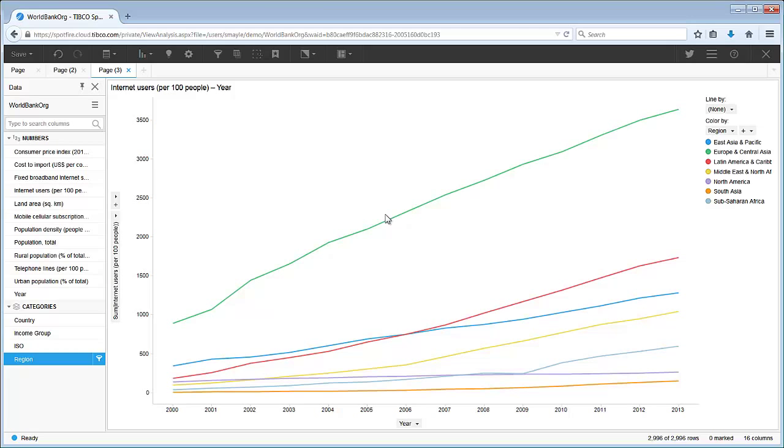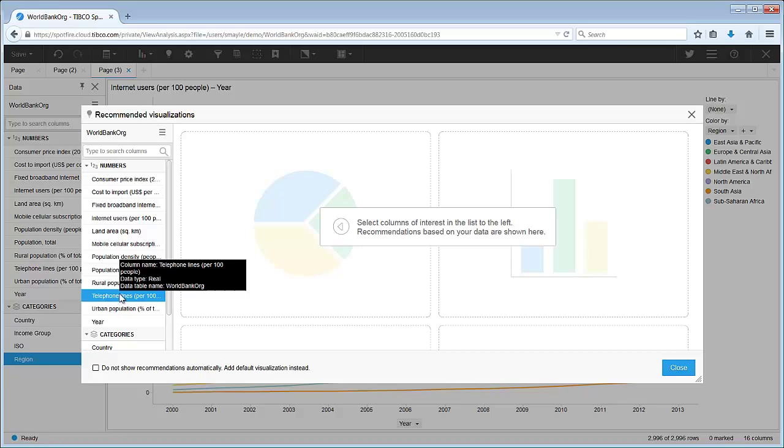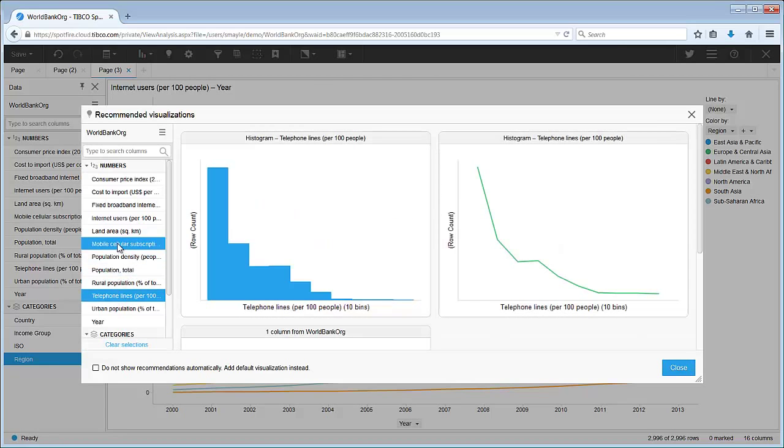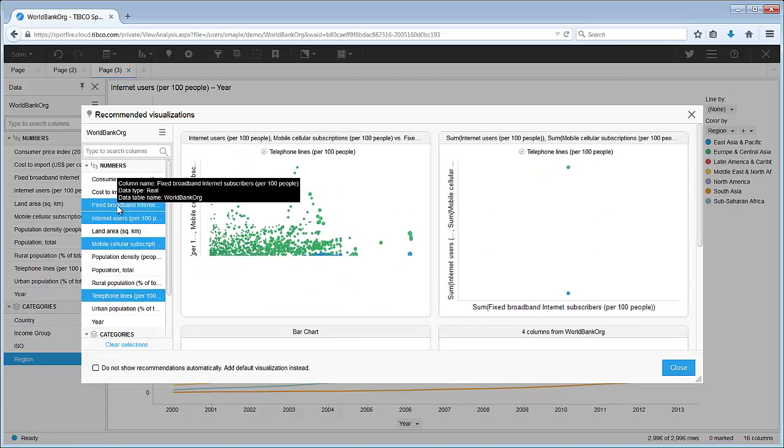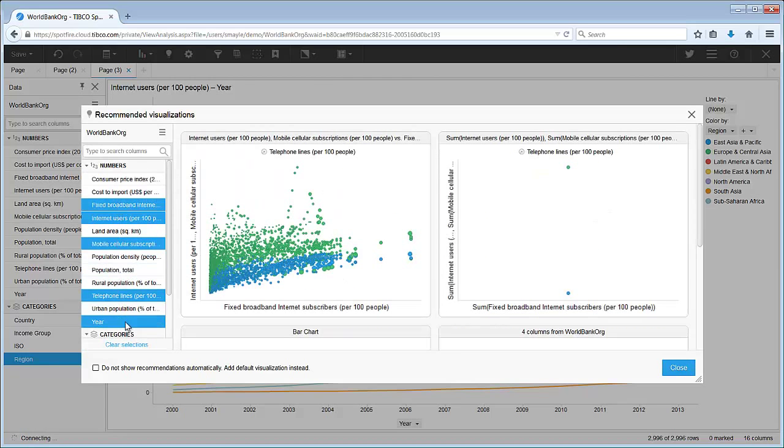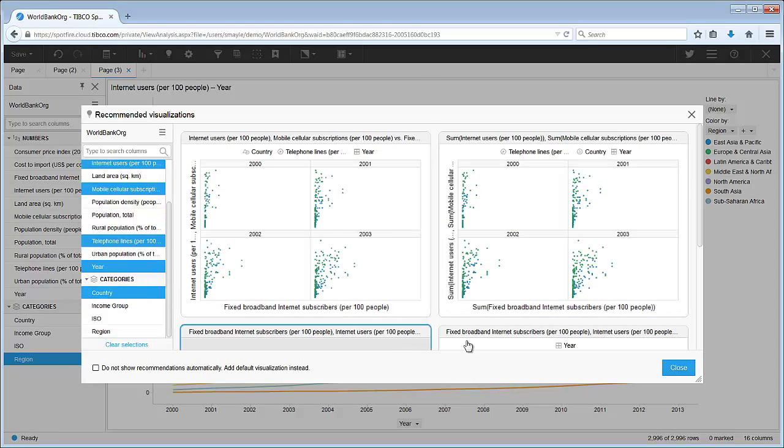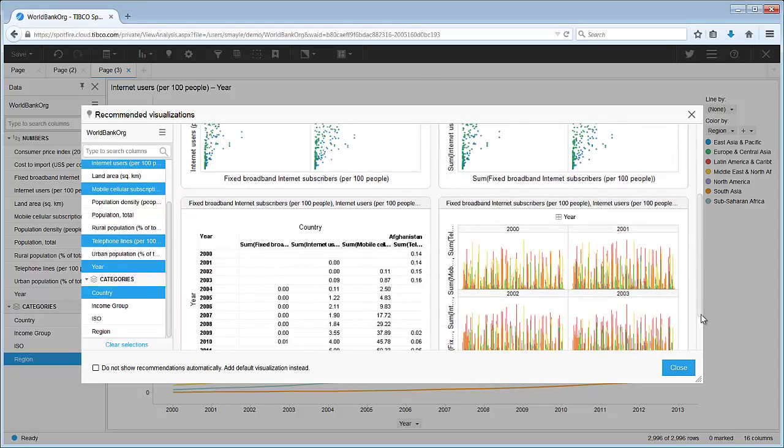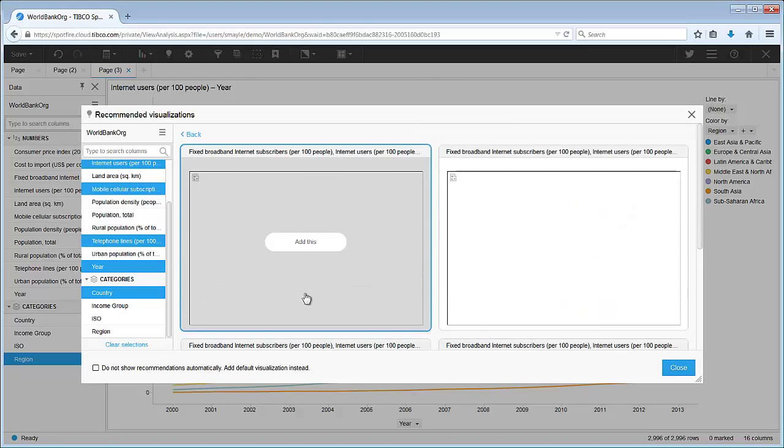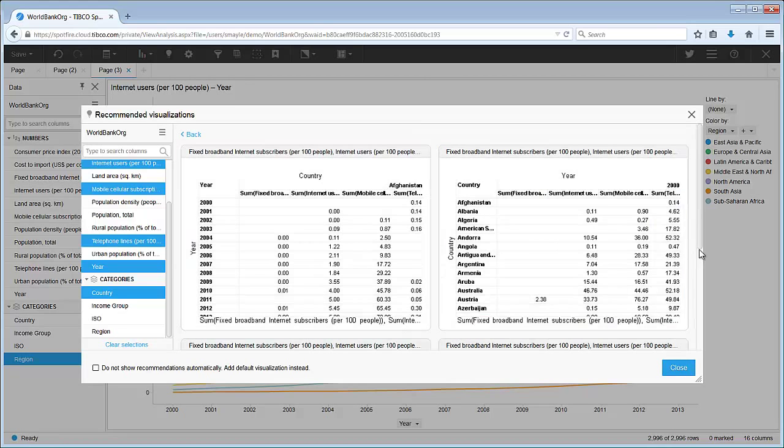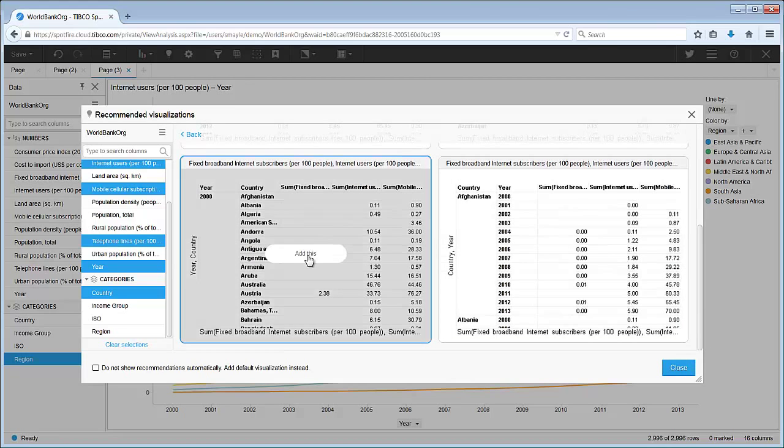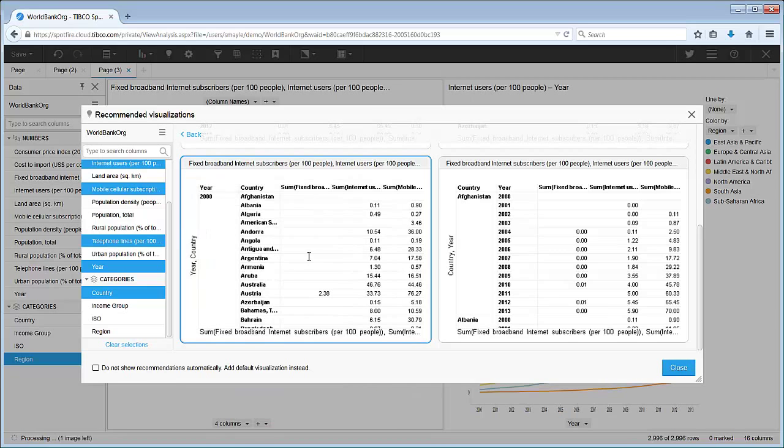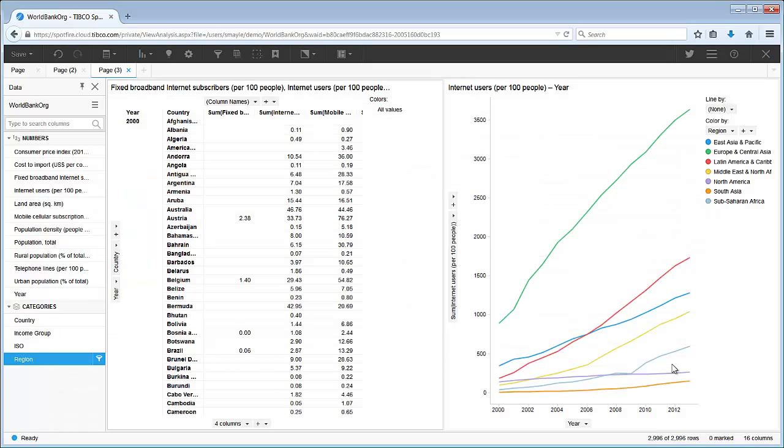Cross tables are a great way to summarize your data. Let's go back to Spotfire recommendations and choose the four communication world development indicators. We also want year and country. Here is a cross table, but it's not quite what I expected. Let's click more like this. Ah, here it is, with the year and country on the vertical axis and my indicators to calculate the cell values.